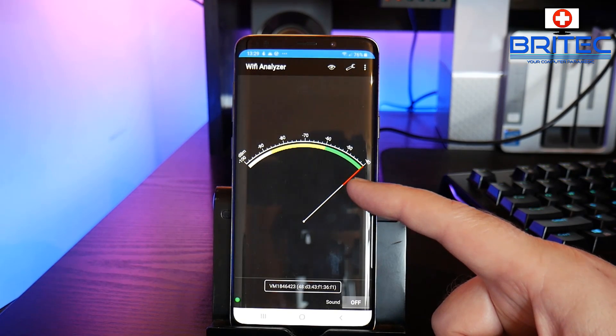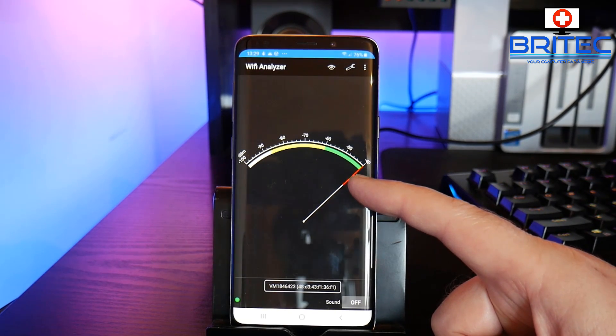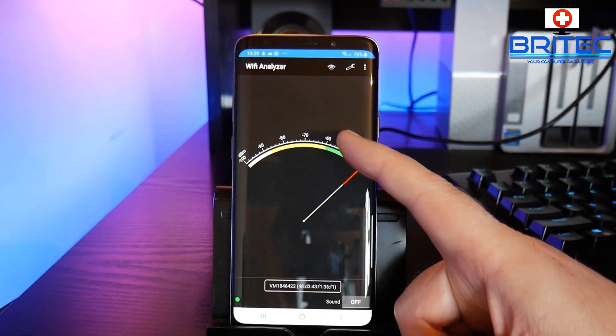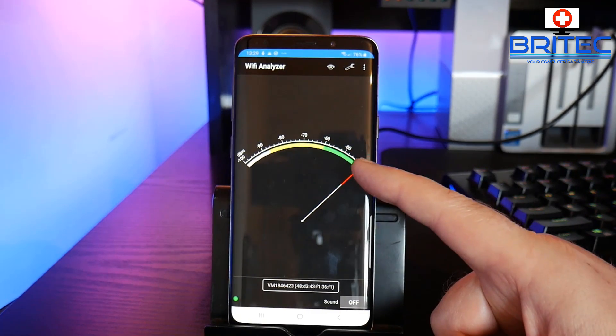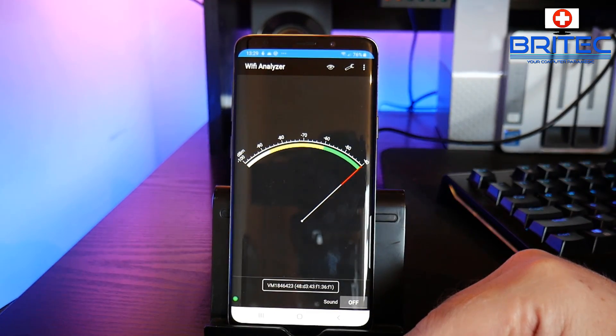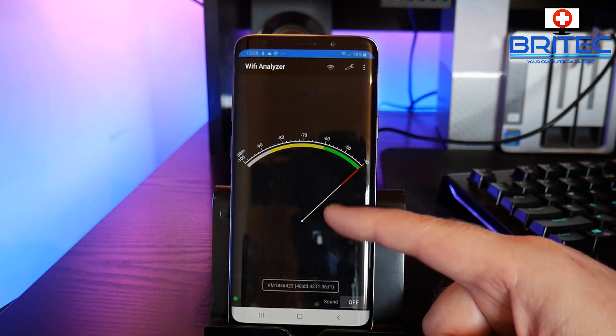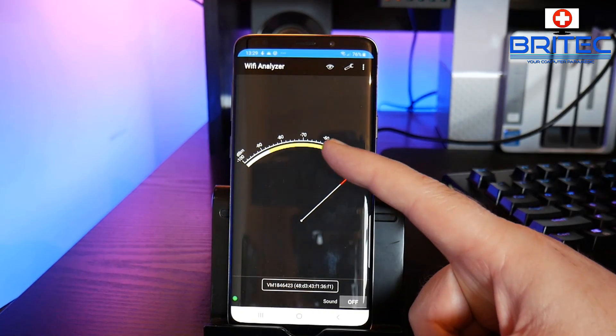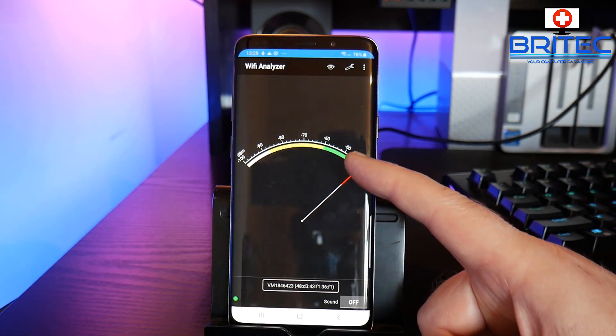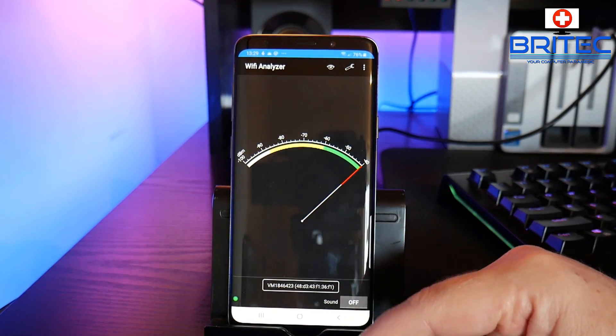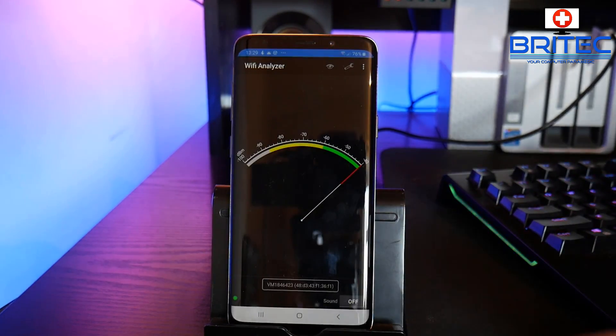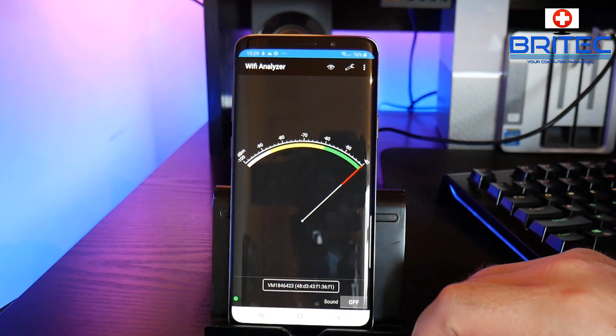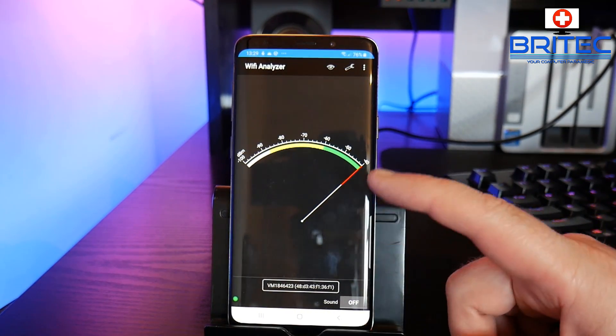Because obviously it's starting to lose signal and the meter here will drop right down and that's what you don't want. You want to try and keep it steady in the green and you should be pretty much good to go from there.